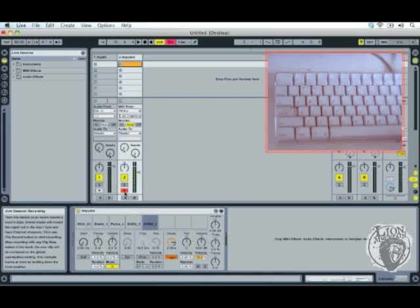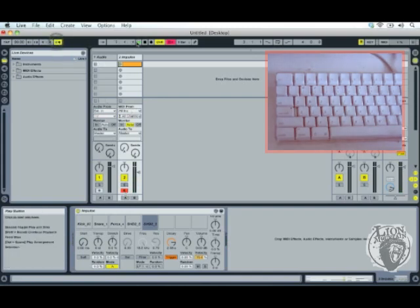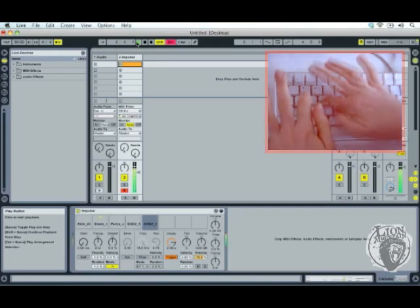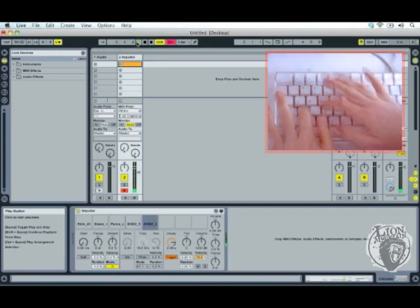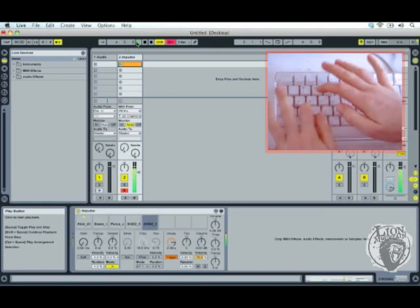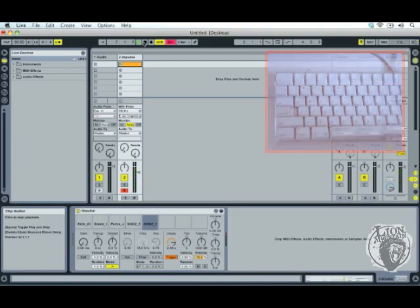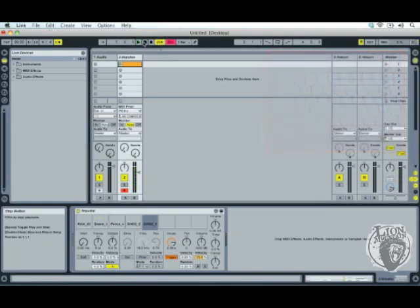Right, so if I put on the metronome, press play, I can kind of play along. Just press stop.